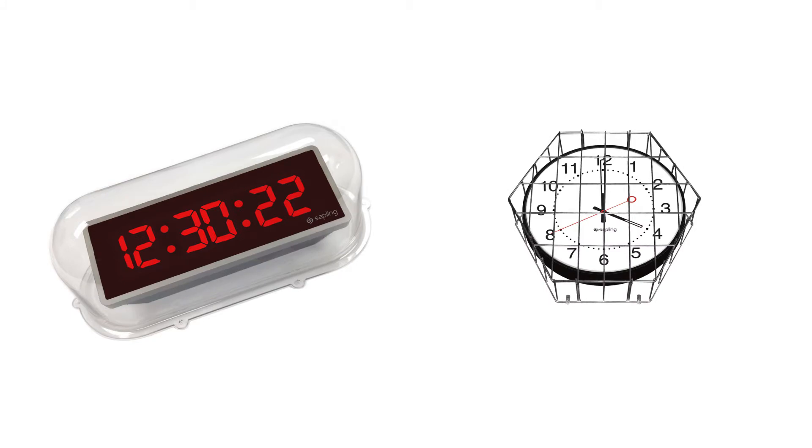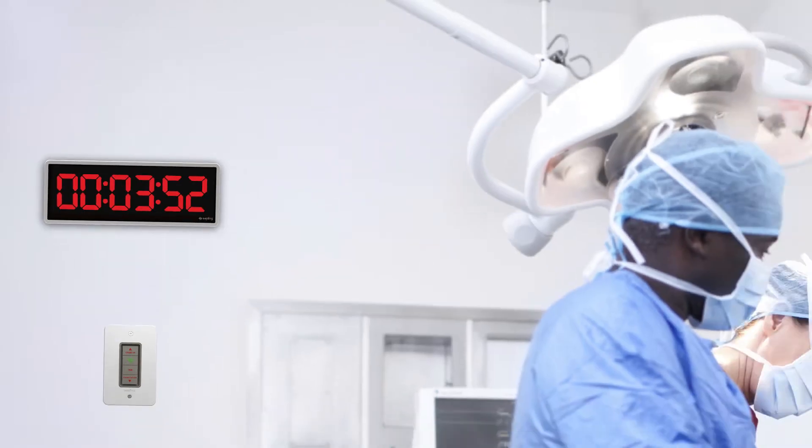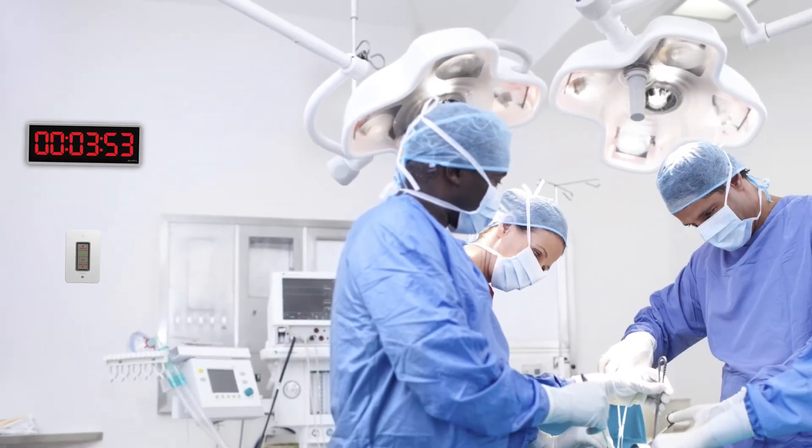Additional features, interfaces, and accessories are available depending on the clock model to suit a variety of applications.